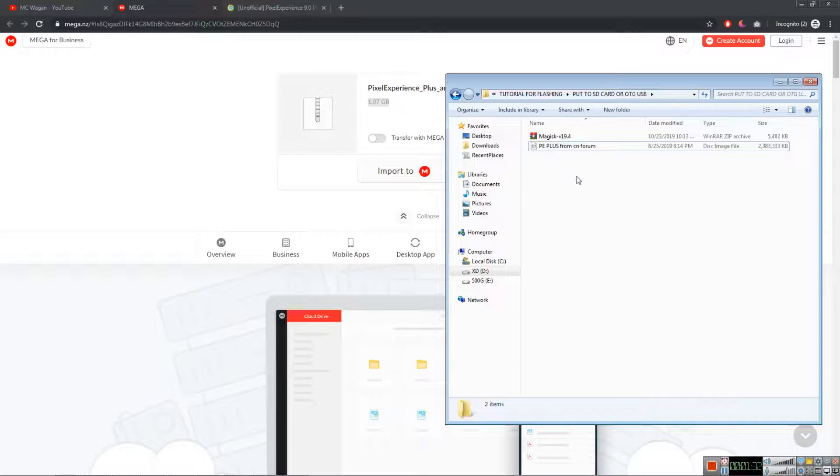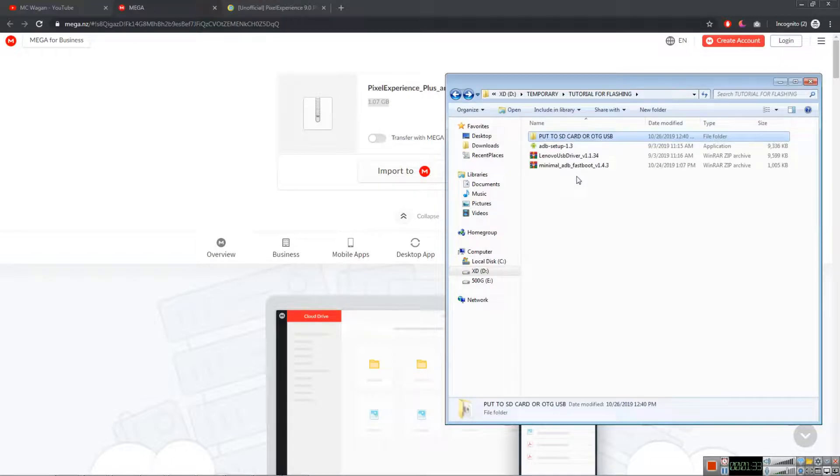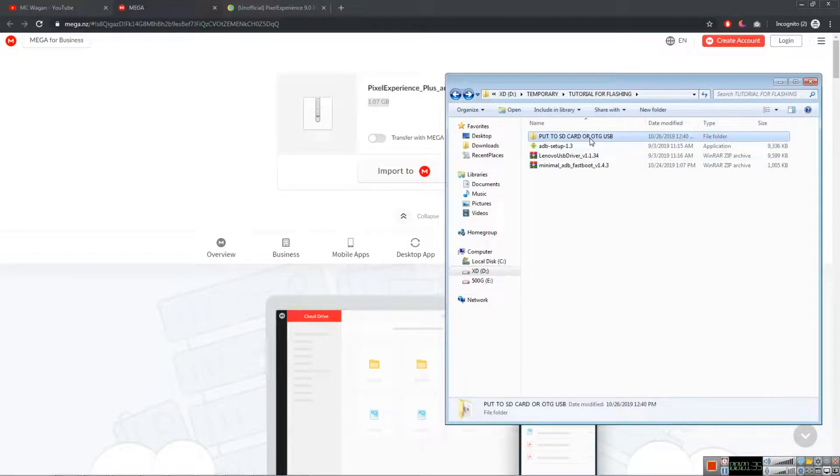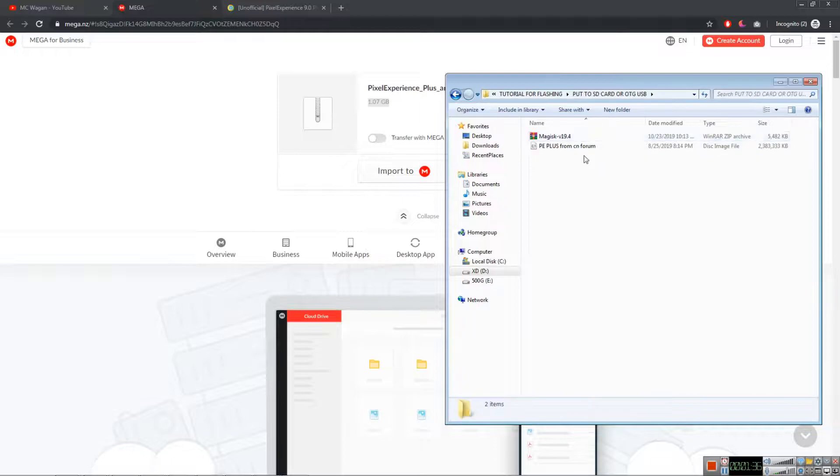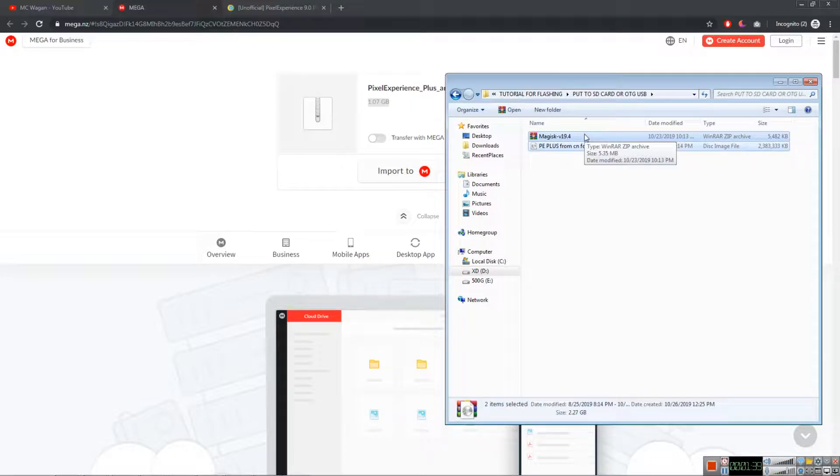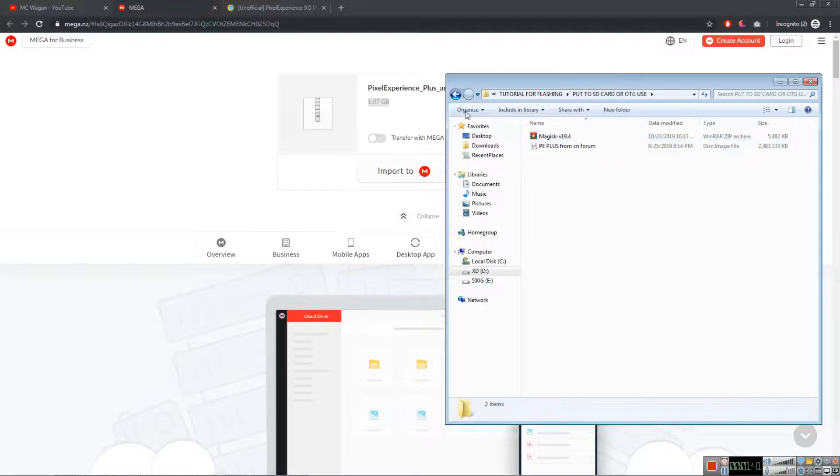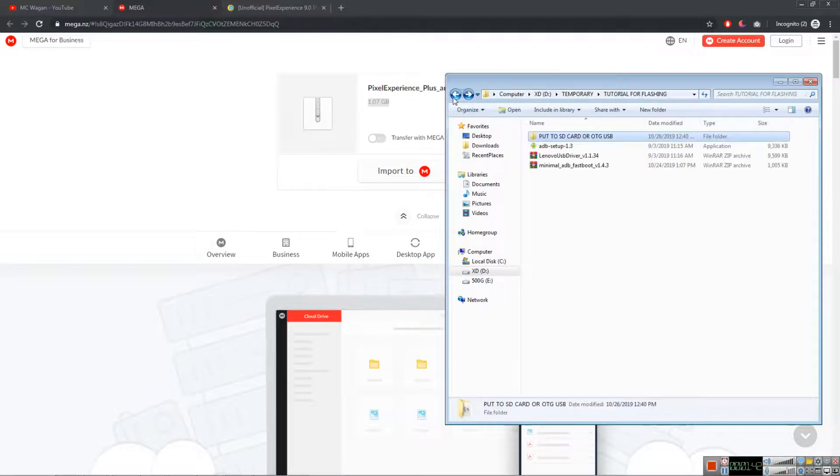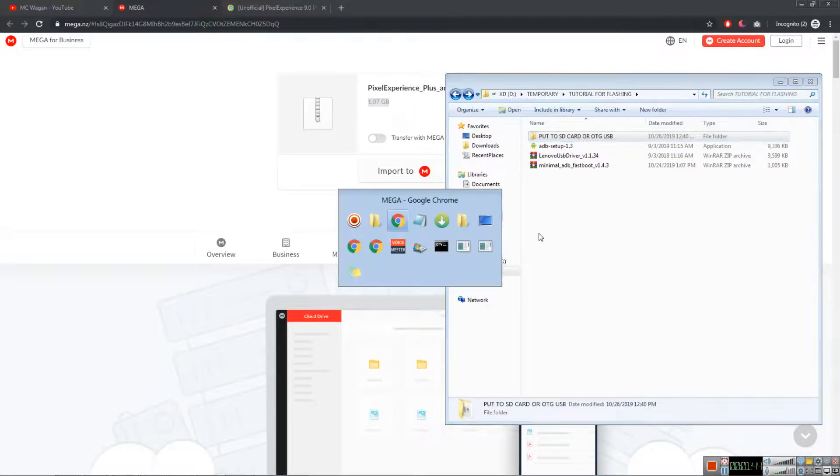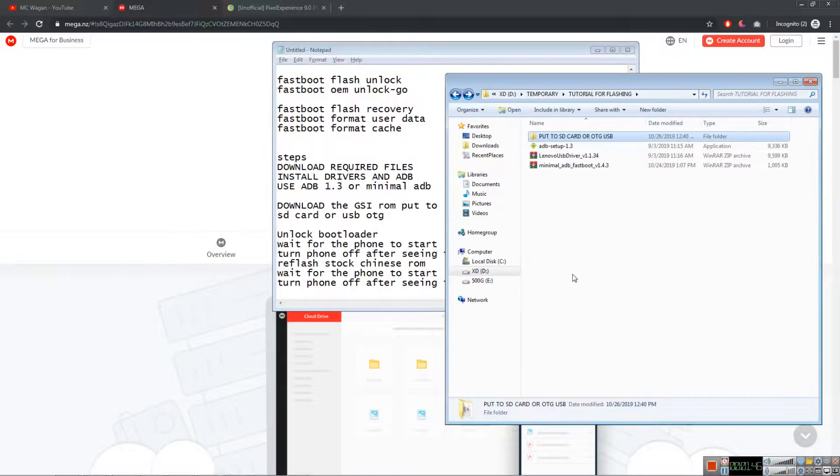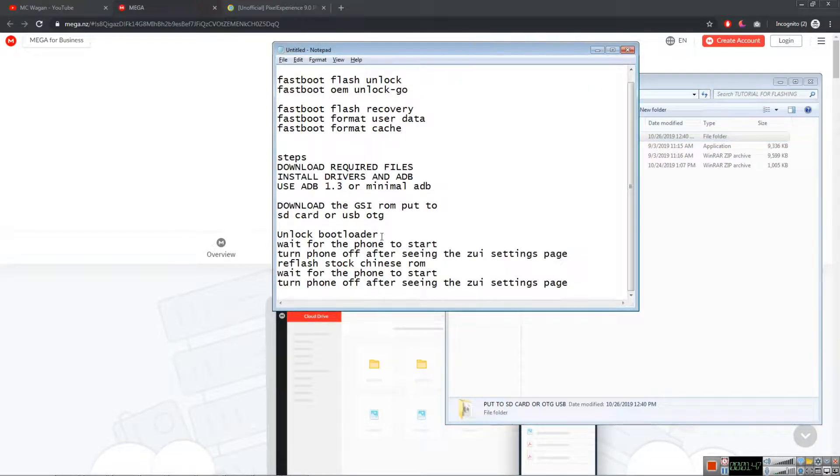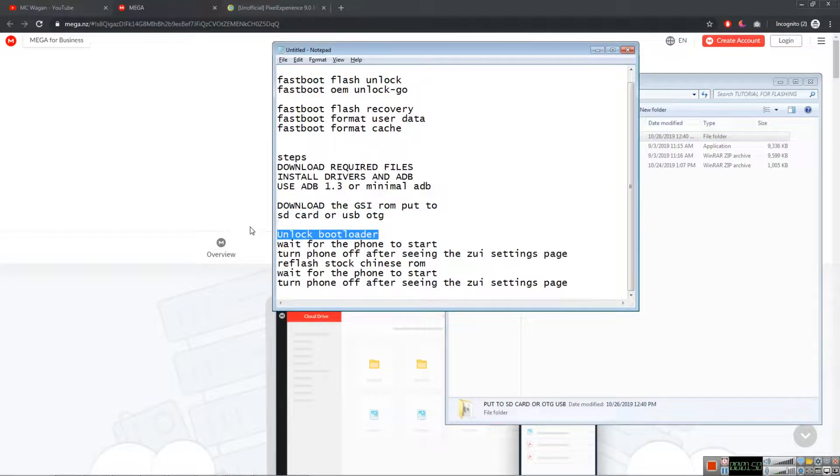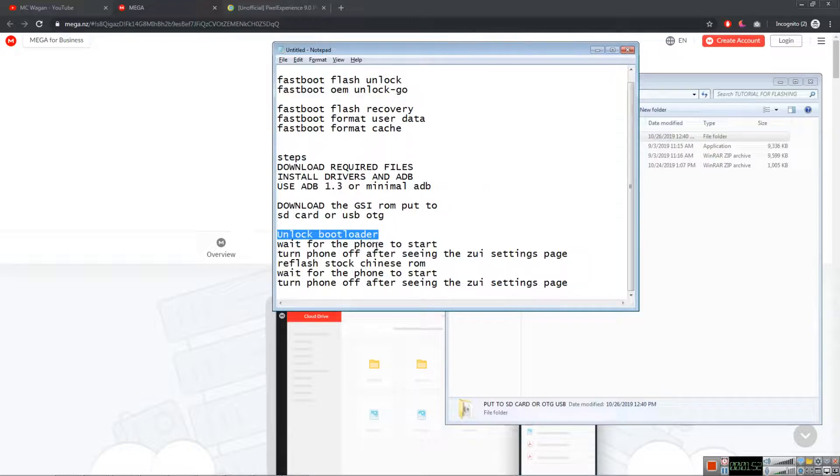After putting these two on your SD card or USB OTG, I'm using OTG, remember that. After doing that, we need to unlock our bootloader. After unlocking bootloader, your phone will reformat or factory reset.